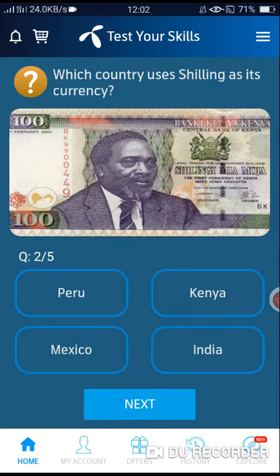Which country uses shilling as the currency? The correct answer is Option number B.